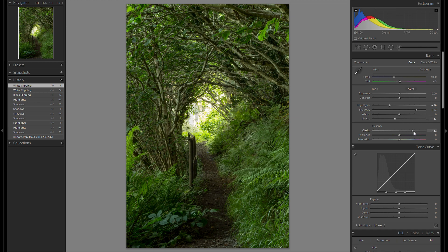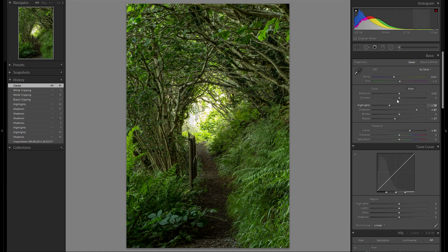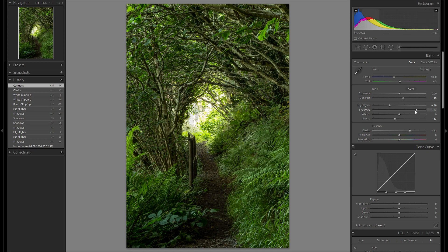Then clarity — playing around with the clarity. I think it could really use some plus clarity. That works pretty well, somewhere around 40 looks pretty good. Then contrast — playing around with the contrast. I think it could use a bit more contrast, maybe around 15, something right like that.